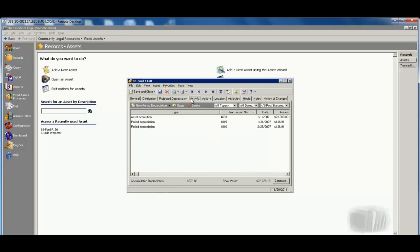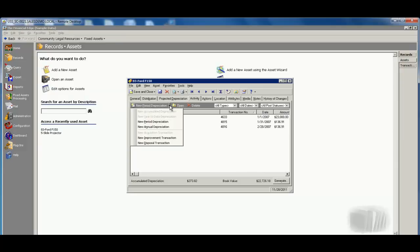We also can see all the activity or anything that's gone on with this particular asset, from when it was acquired, each period's depreciation, also any improvement transactions, and also when we dispose of this asset as well. All of that tracked in one centralized location.